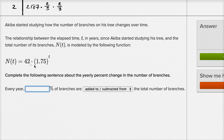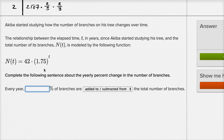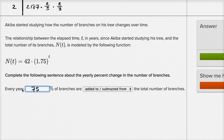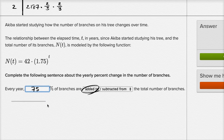I'll draw another table, although you might get used to just looking at this and saying: each year you're going to have 1.75 times the number of branches you had the year before. And so if you have 1.75 times the number of branches the year before, you have grown by 75 percent. So every year 75 percent of branches are added to the total number of branches.